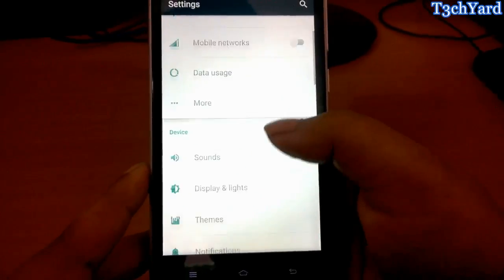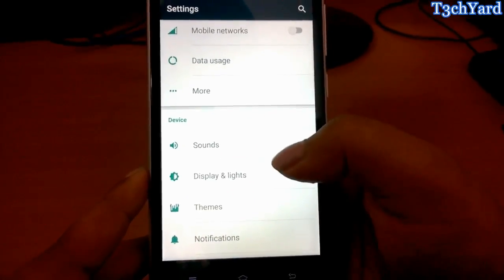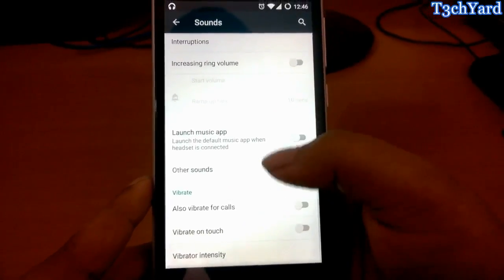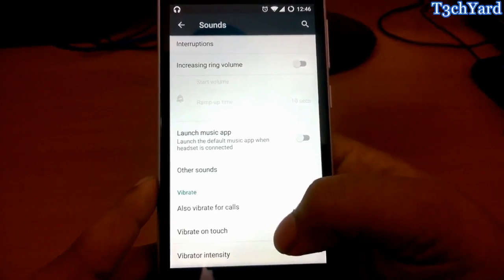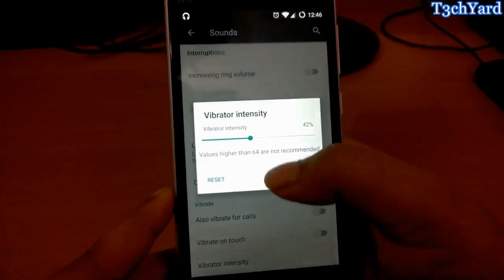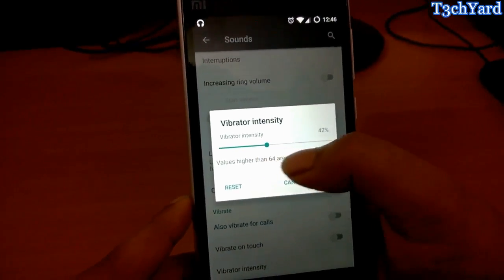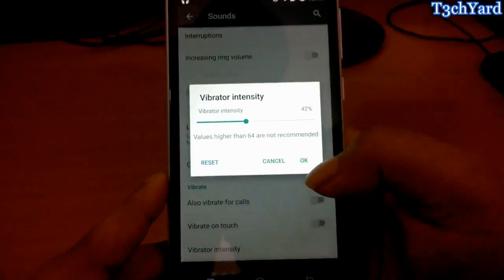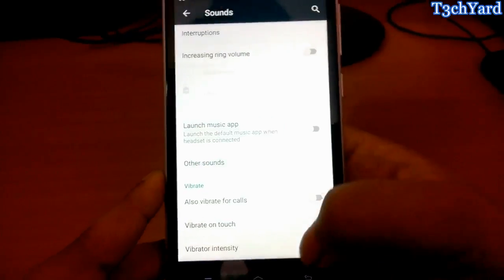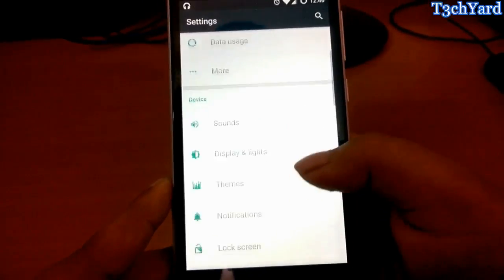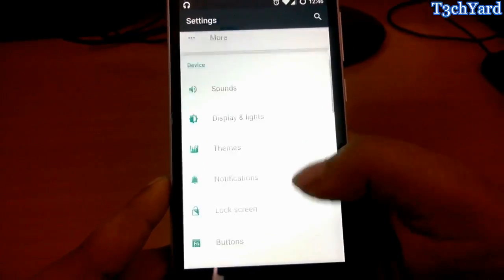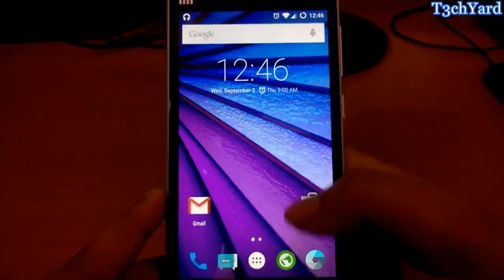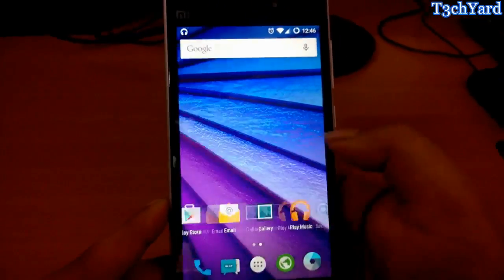The other thing is here in the sounds you can also change the vibrator intensity right here. You can see that it can be changed. I have 42% so just going to skip it.